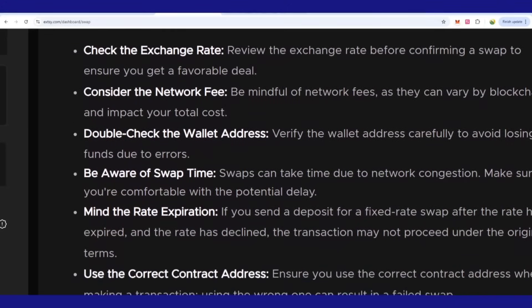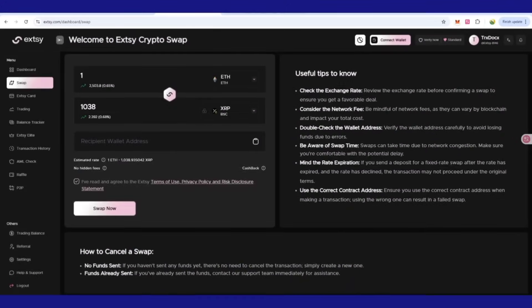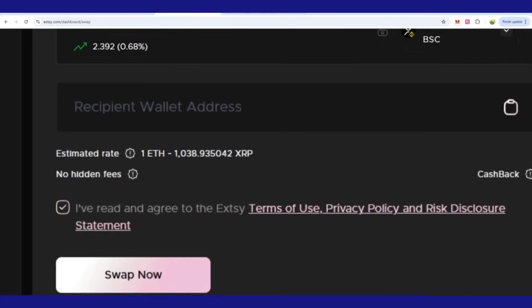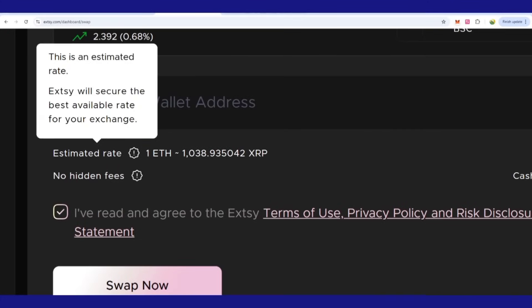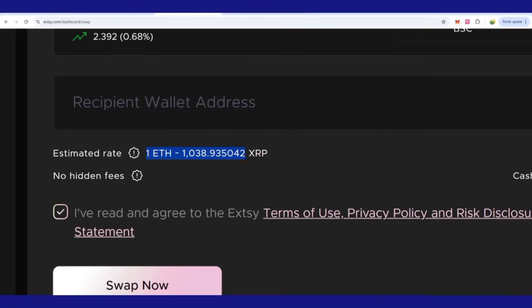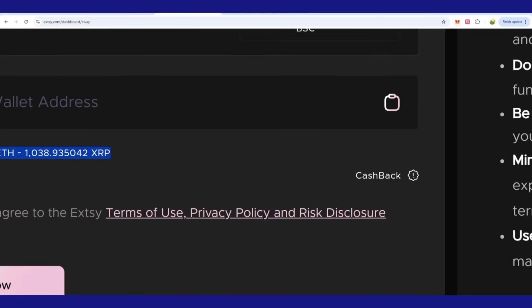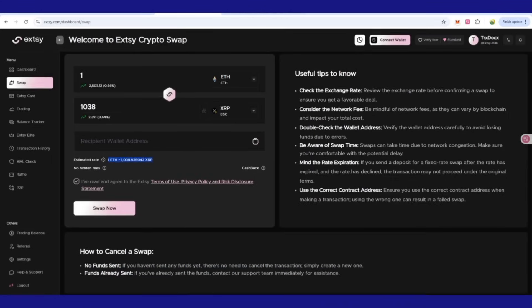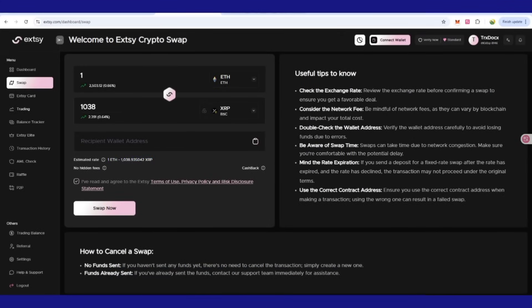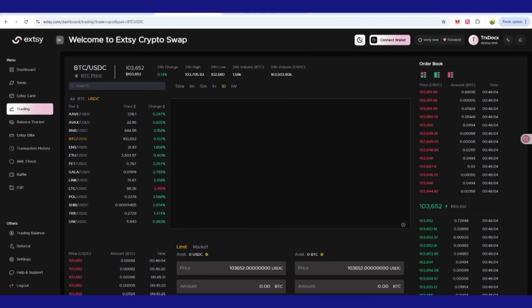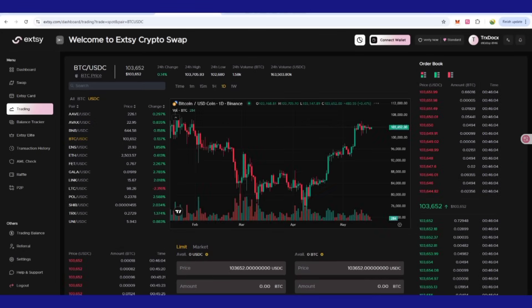There are some rules and regulations too, like you can check the exchange rate, consider the network fee, and then double check. There are also estimates where you can get how much is required and there are no hidden fees. You can also access the card that is upcoming very soon.